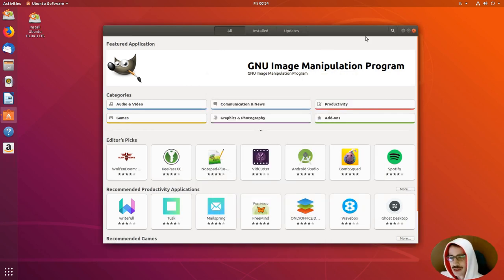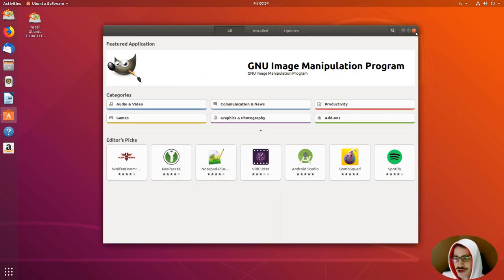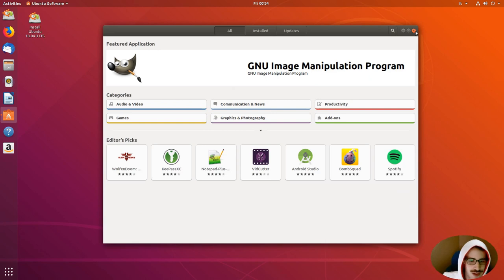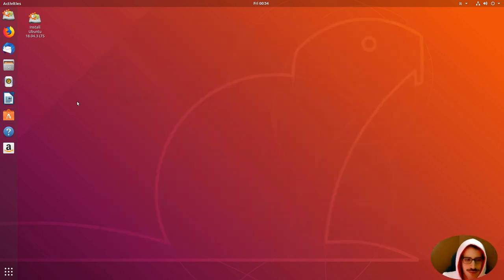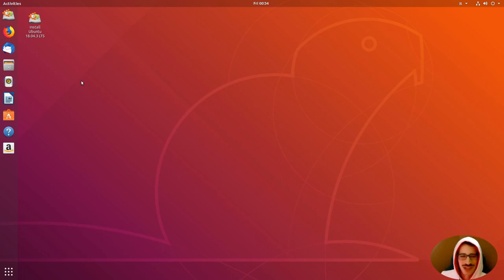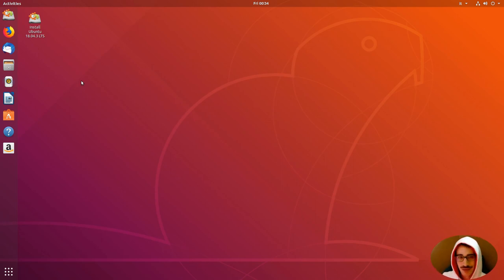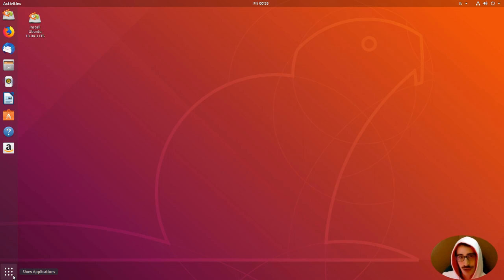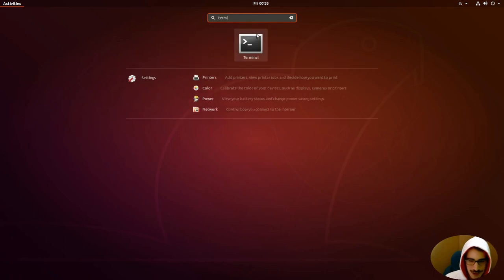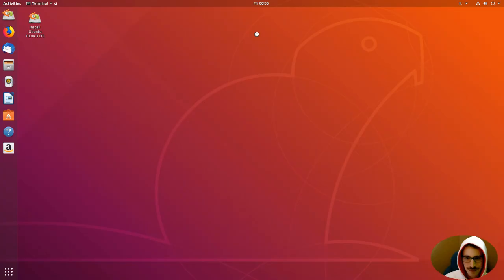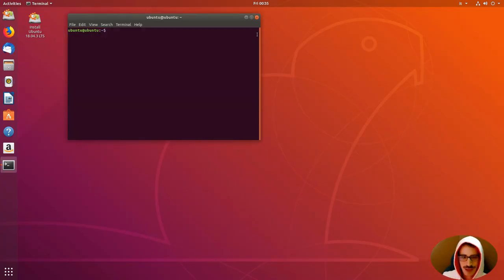Okay, so the update has finished and we can close this Ubuntu Software Package Manager. I don't know how to call that. So, let's open now the terminal. On the show application, on the bottom left, there is the terminal.